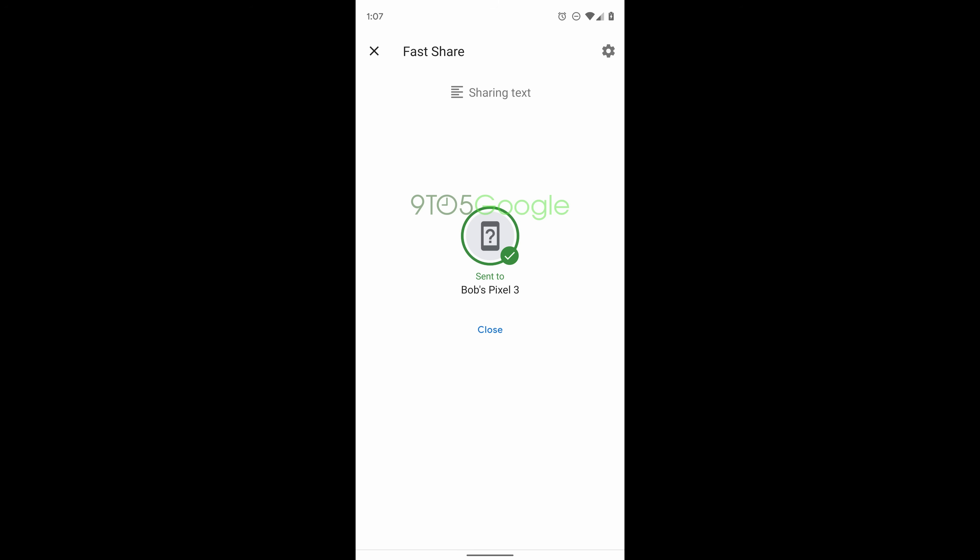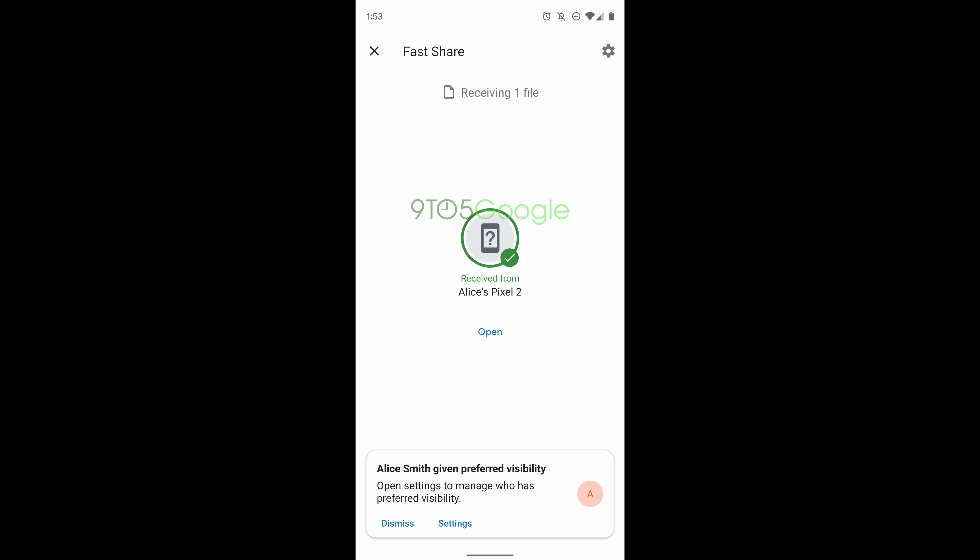After that you can share those files. There's another feature where if you want to add someone to your preferred visibility, which is like your little safety circle, they can get files a little bit easier and quicker in terms of having to go through less steps because they are in your visibility preferred list. It'll just make it easier for them to send and receive files with each other.